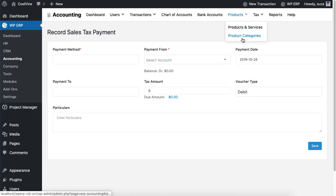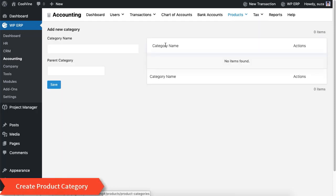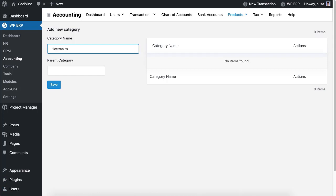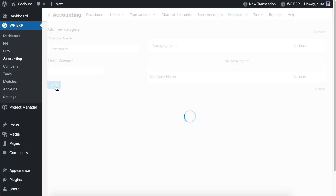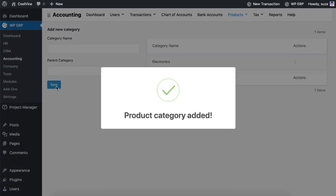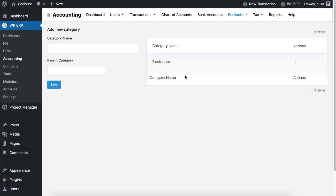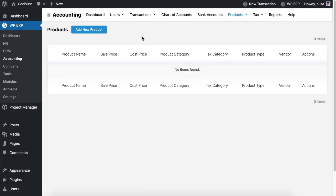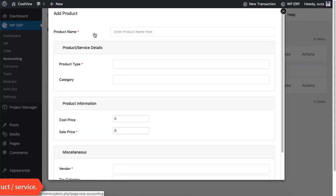Now we will create a product. At first we need to create product categories, then we should create a product.